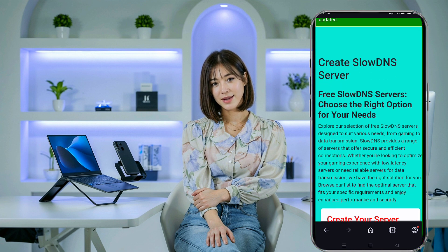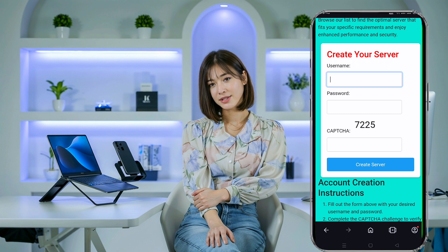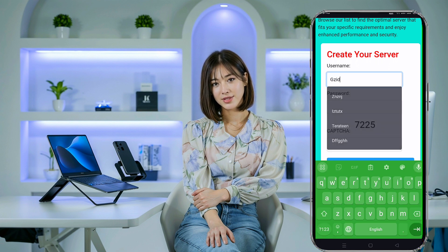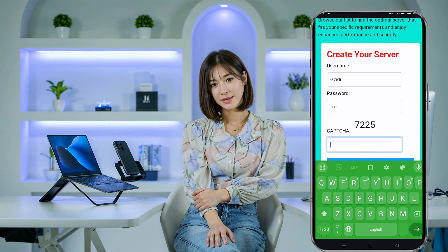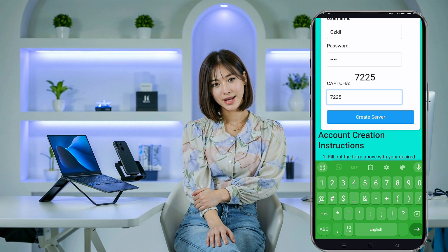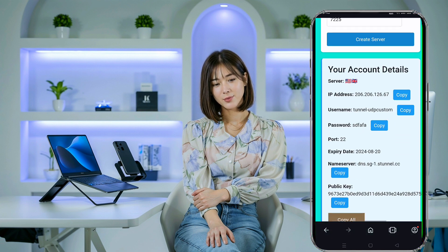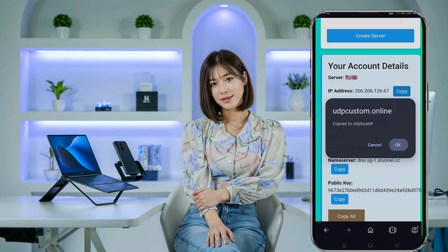Next, you'll need to fill out the account form. Enter your desired username and password, and don't forget to solve the CAPTCHA to verify you're human. Once completed, click on the Create Server button. Your server will be created instantly. Copy the server details or note down the ones you need for later.